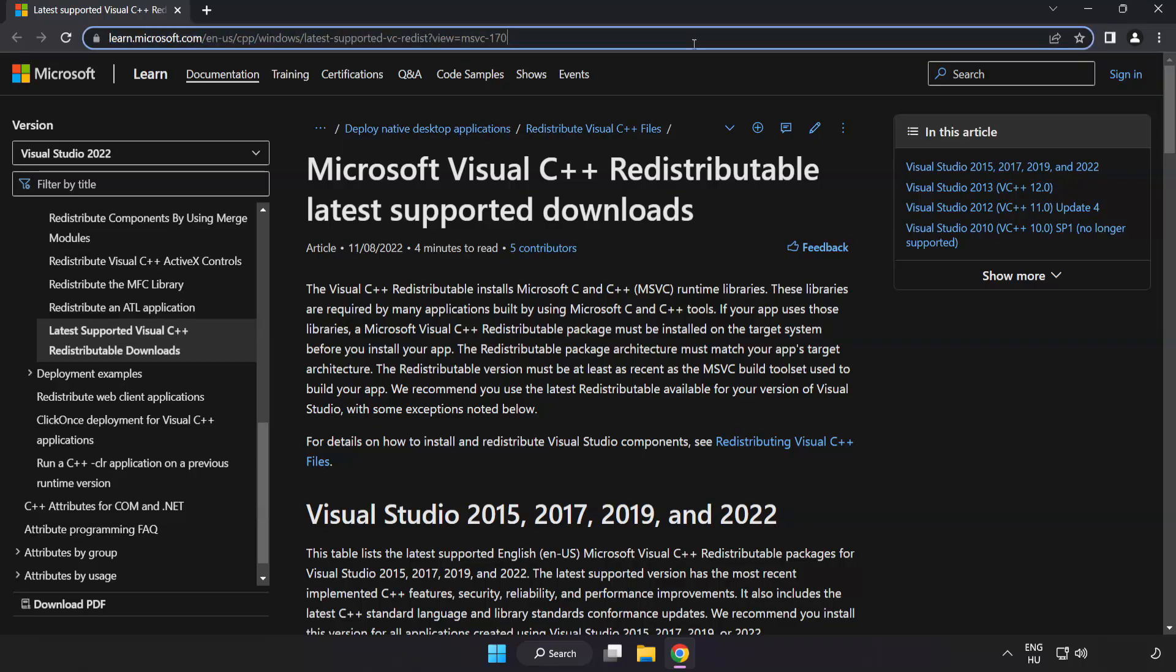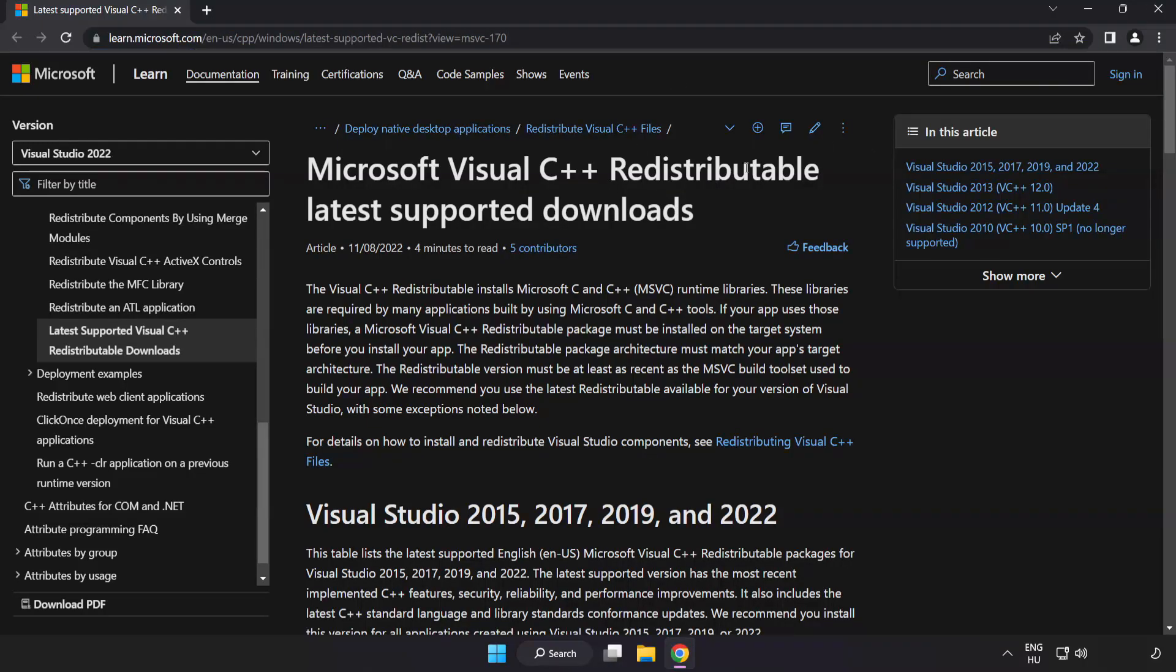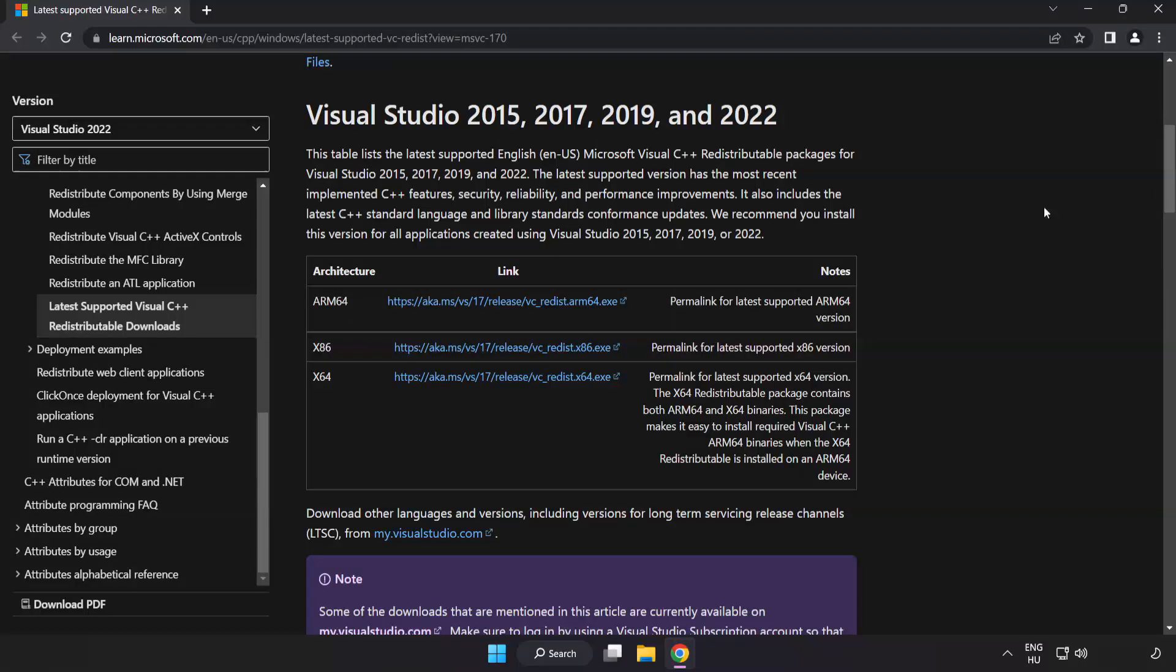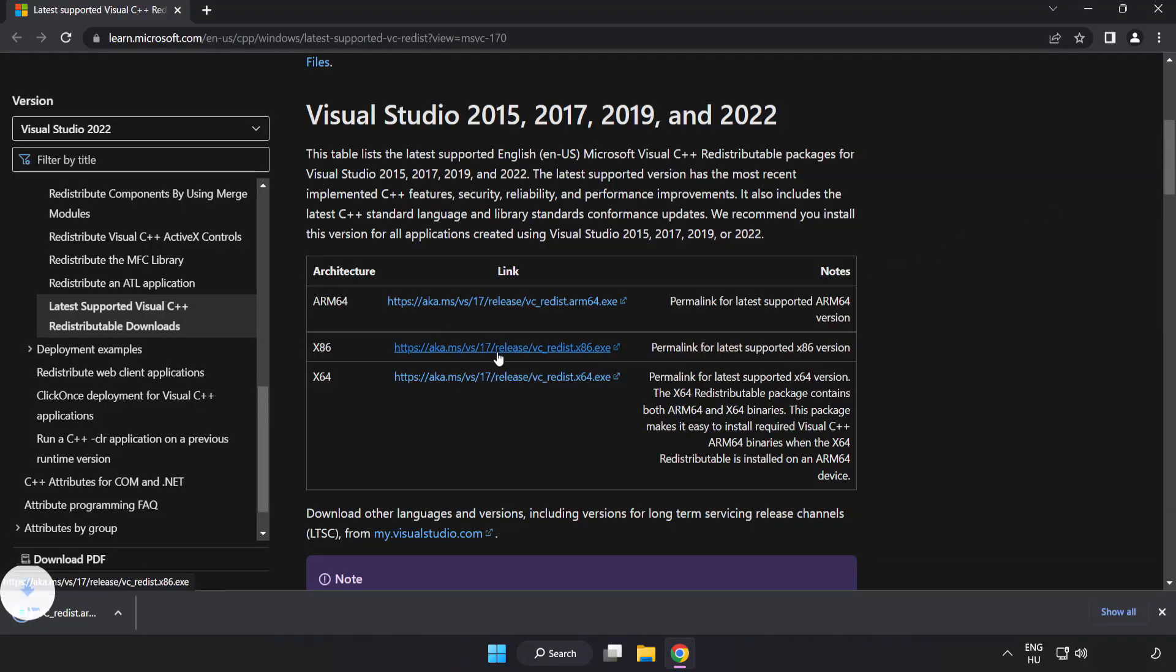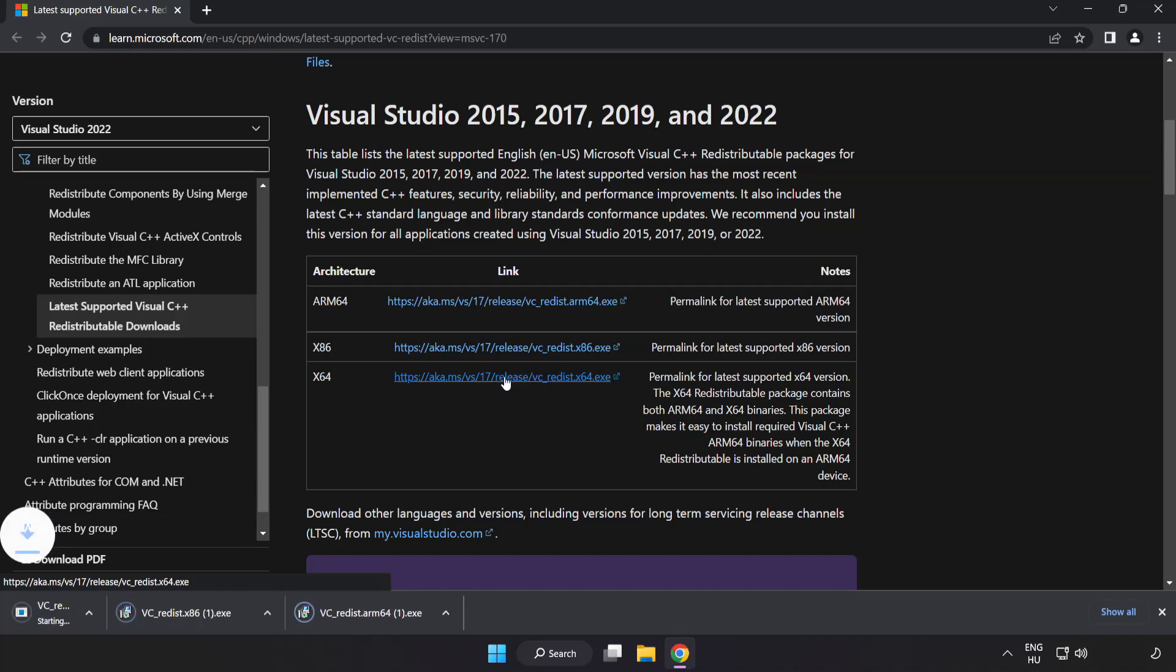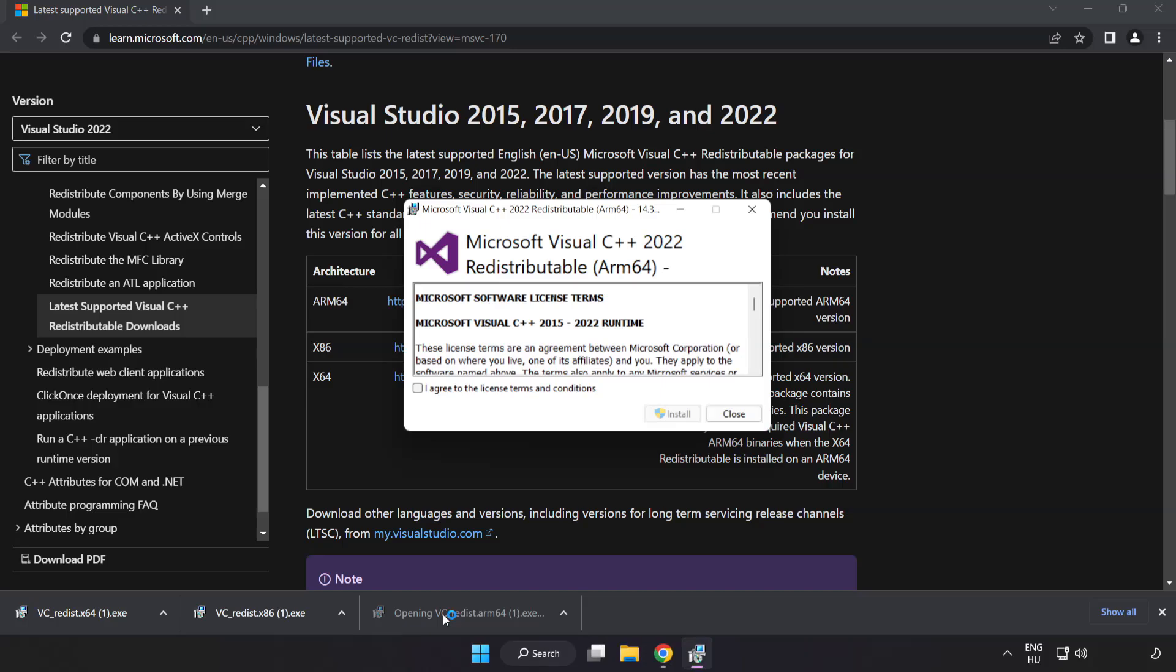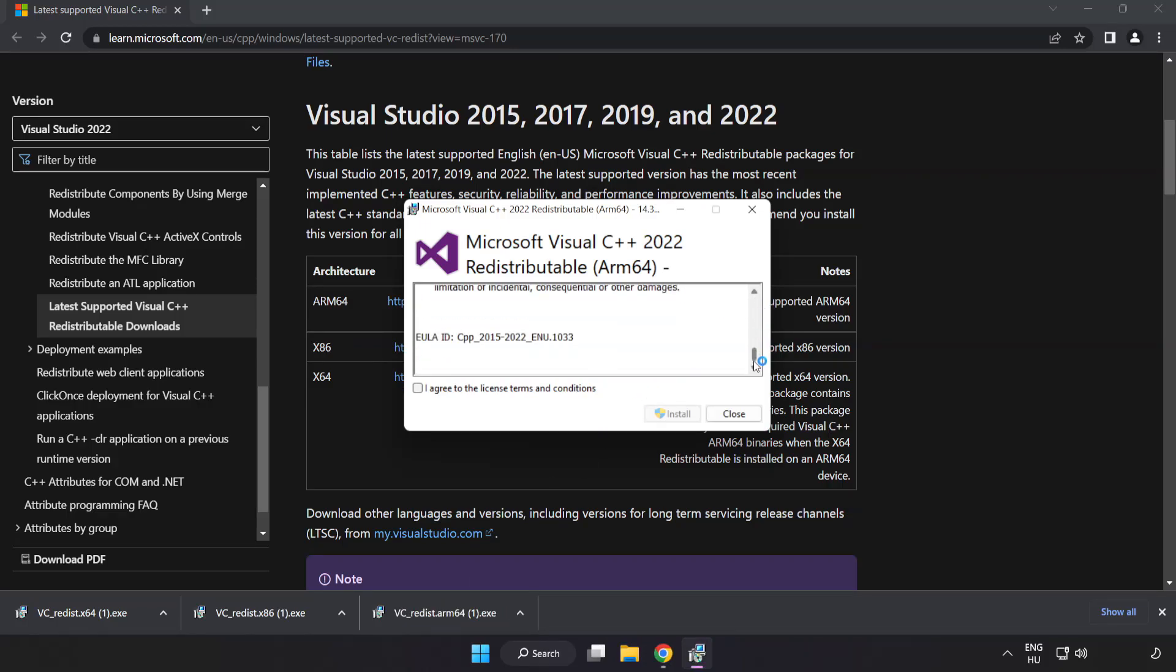Go to the website link in the description. Download three files. Install downloaded file. Click I agree to the license terms and conditions and click install.